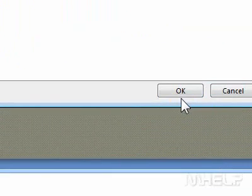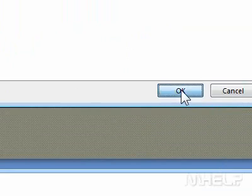Step 6: Click OK. Step 7: Click OK again to return to PowerPoint. This concludes the mHELP clip.